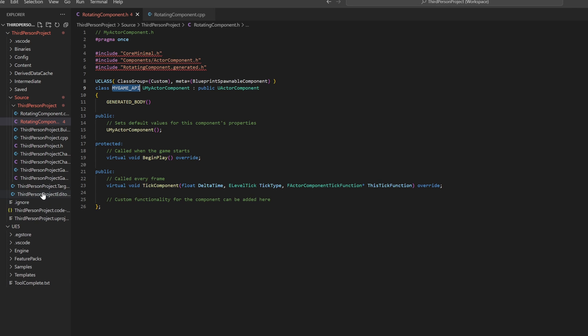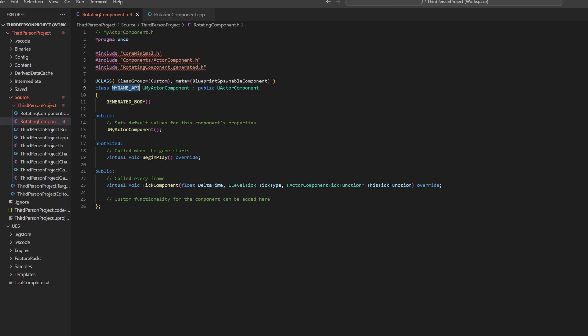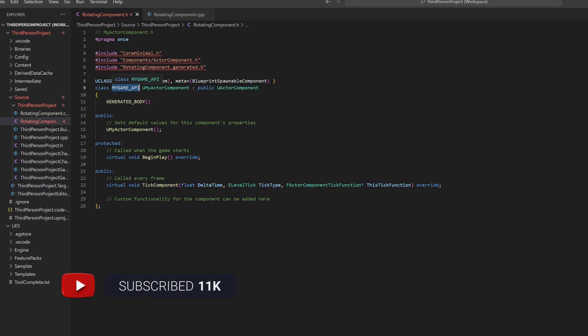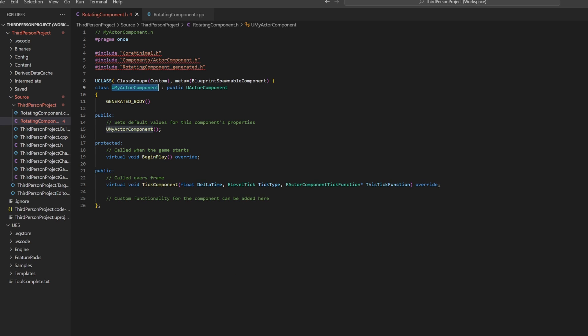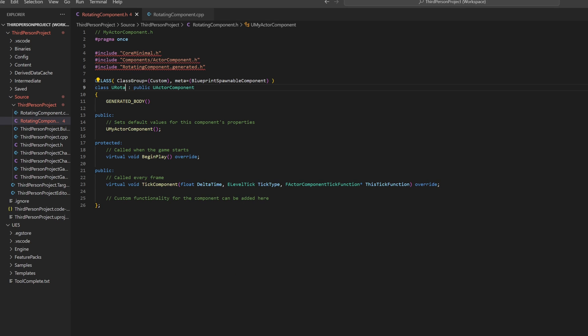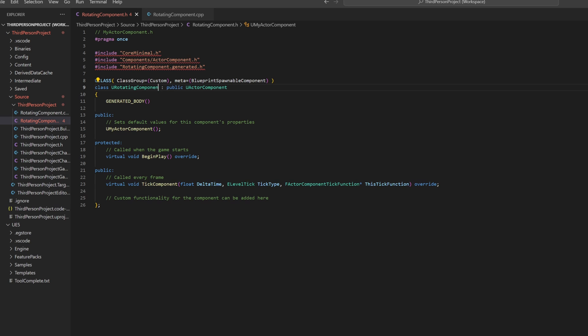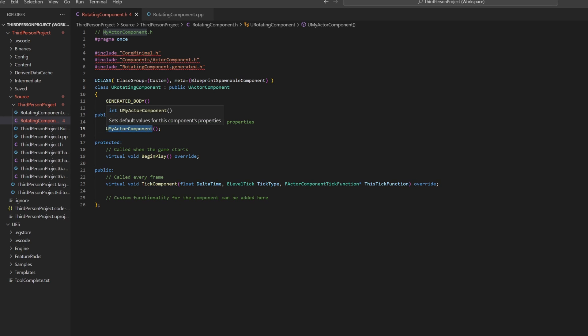You only need the game API macro if you want to use your class in a different C++ module. Since that is not needed yet, you can remove it. The class name will be URotatingComponent. Also rename the constructor to URotatingComponent.